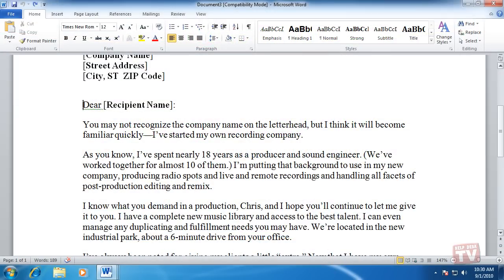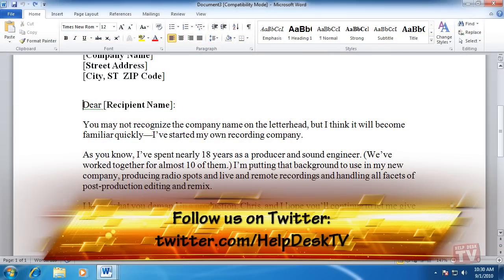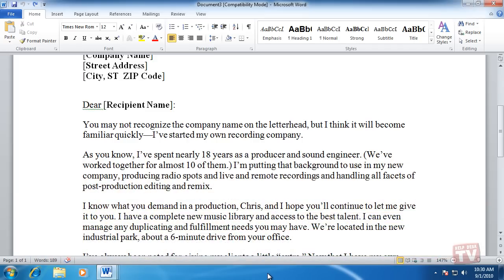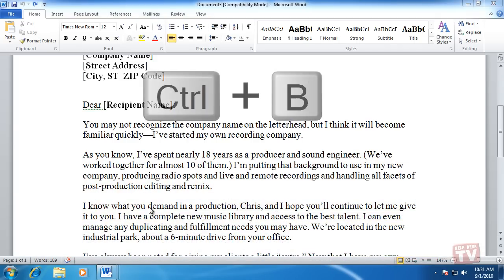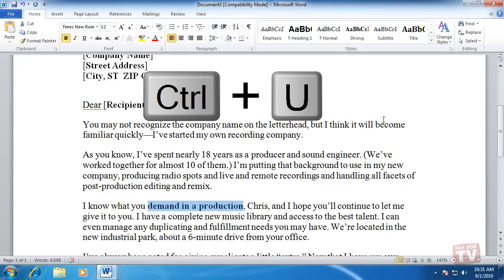Thank you for joining us today. I'm Rudy Stebih and welcome to Episode 5, Keyboard Lovers, here on Help Desk TV. People who like to give commands by pressing keyboard shortcuts can still do so in Word 2010. For example, you can press Ctrl-B to boldface text and Ctrl-U to underline text.